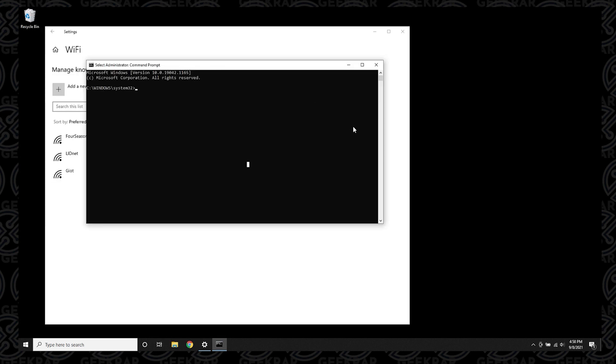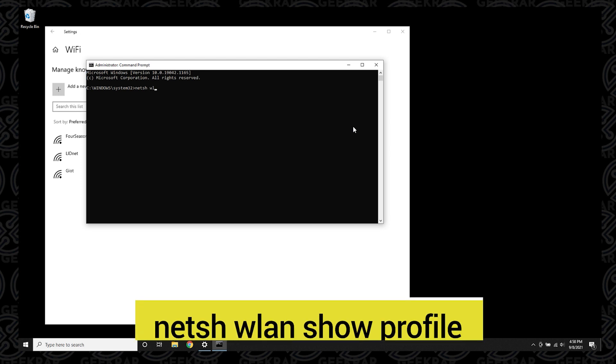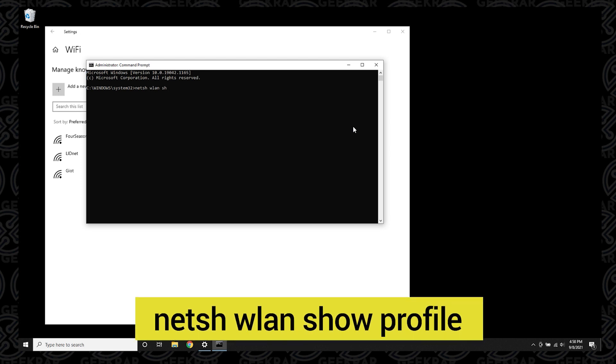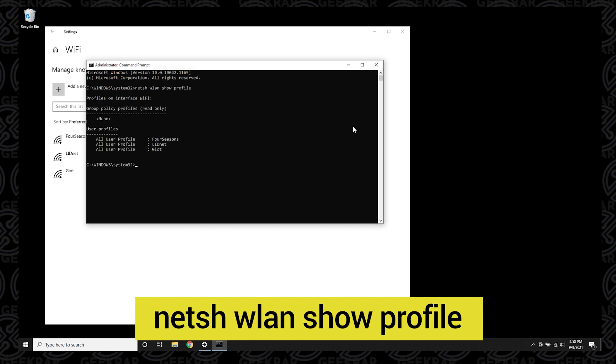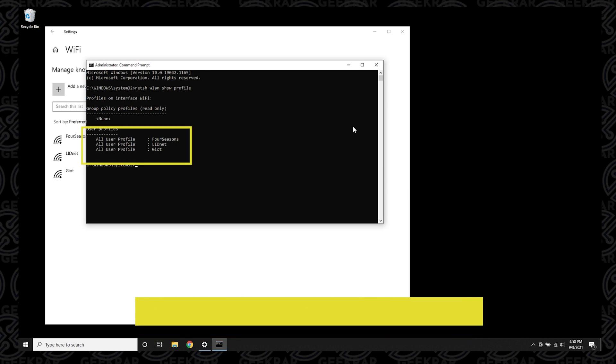The first command is to show all networks. I'm going to type it in here right now and I'll also put it on the screen. Everything we do will be in the description below. So the first command is going to be netsh space wlan space show profile, and it's going to show you all the existing profiles that you have saved on your computer.